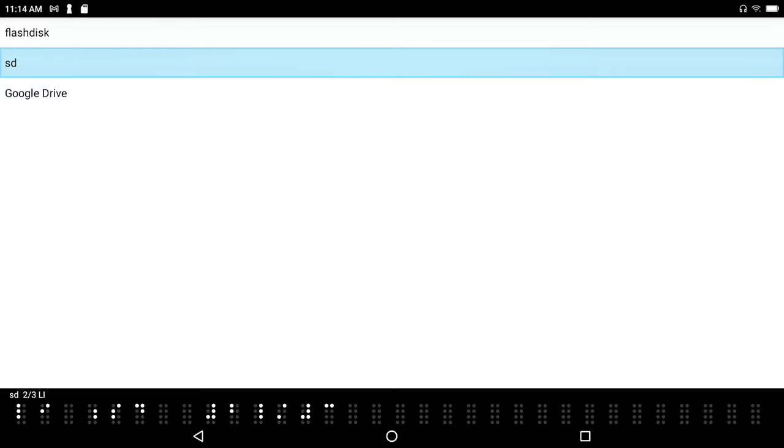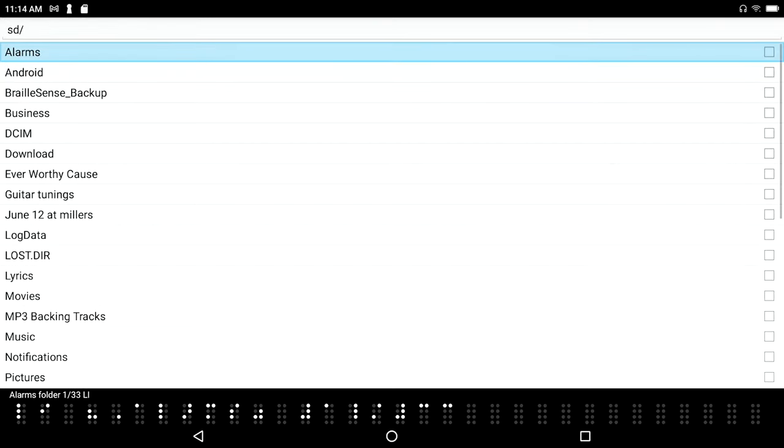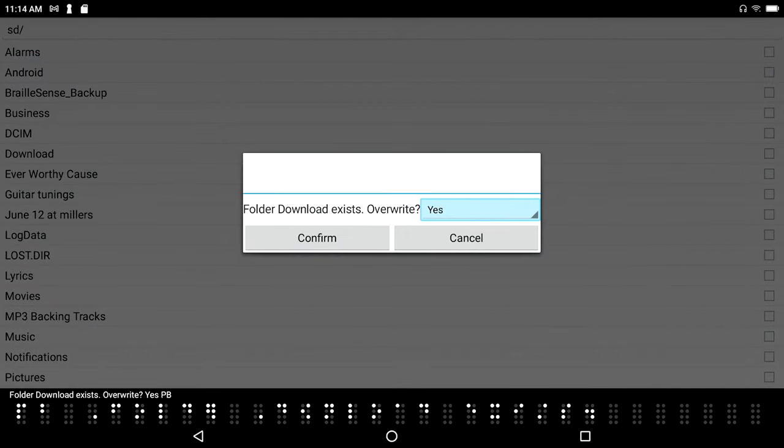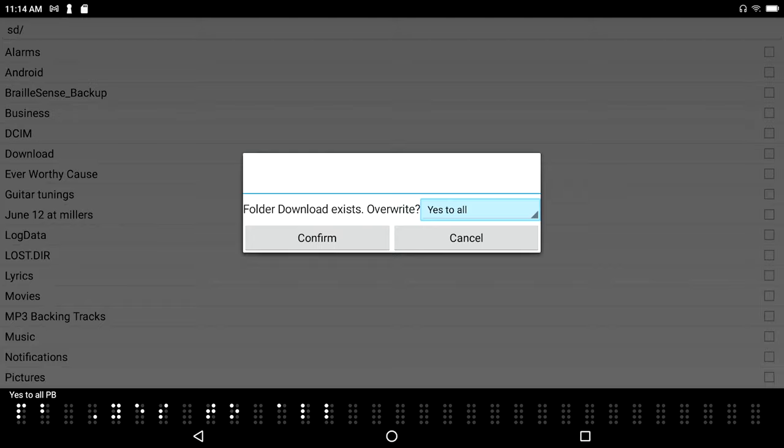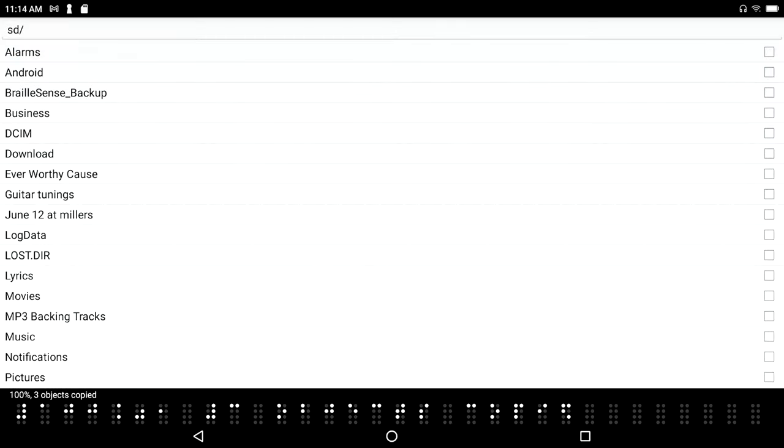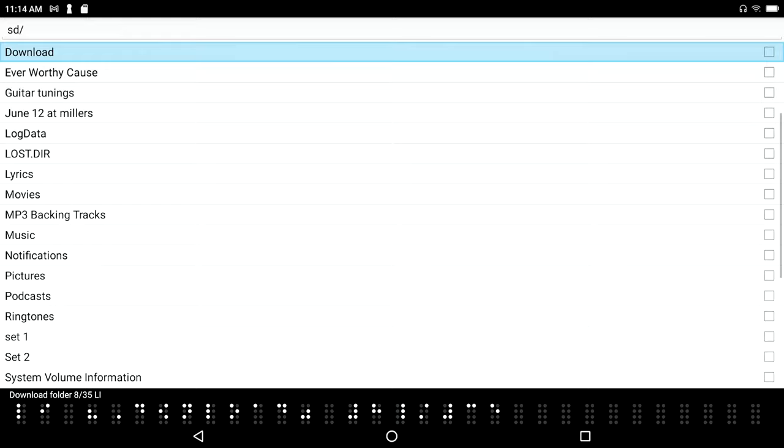Card and paste it there, but I might want to do it in two places. They say if you care about something you will back it up. So yeah, I care about this, so let's go ahead and paste that. Space V, pasting. Zero folder download exists, override yes prompt button. Yes to all prompt button. I'm going to say sure, yes to all. 100% 3 objects copied, download folder 8 of 35 list item.